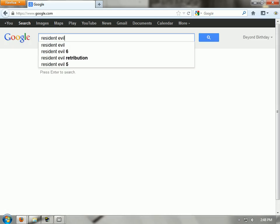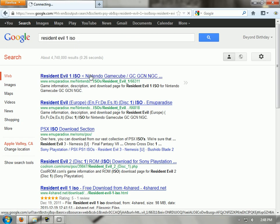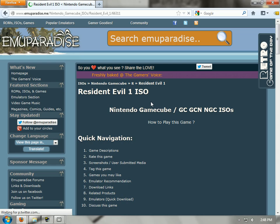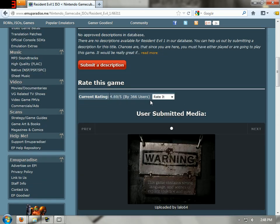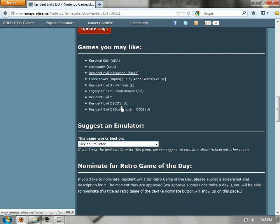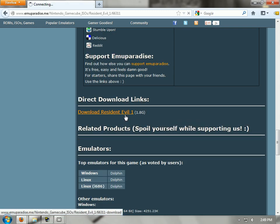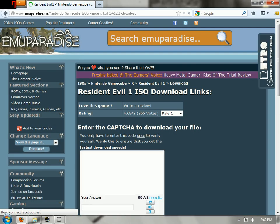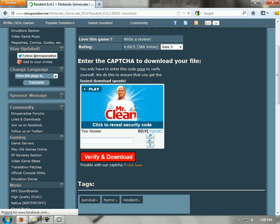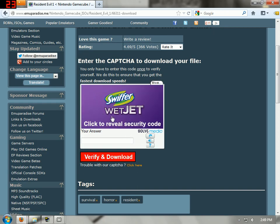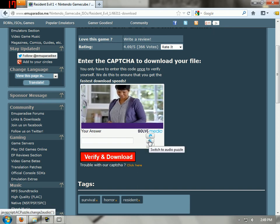Search for Resident Evil One ISO and it should be on any paradise, which is a site I never go on because it's weird. You should find the download link somewhere from there. I'm going to have all these links in the description, hopefully. There's a freaking video ad I had to watch. Oh my god, it's an ad that I turned up loud.